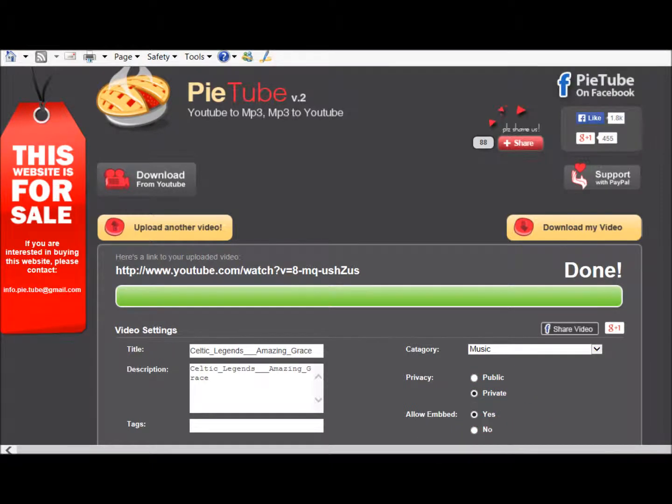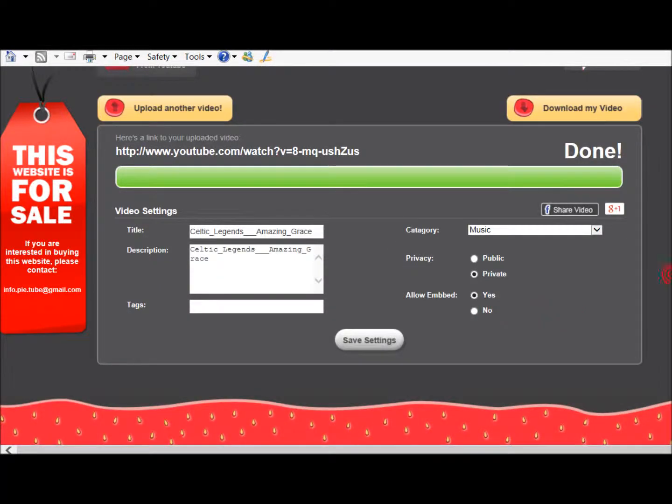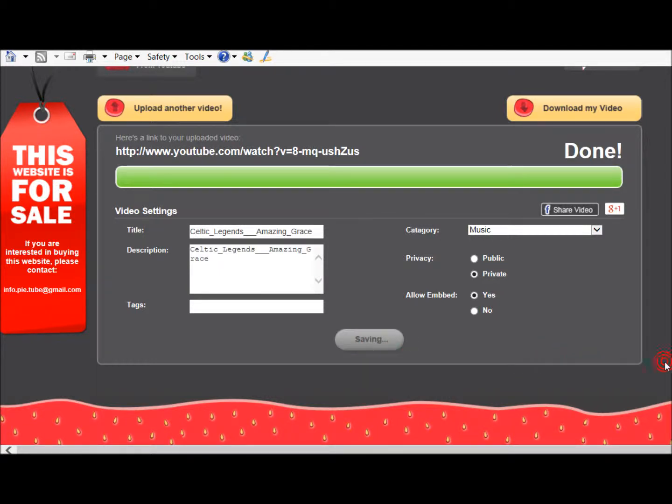And then you save your settings, and then the next thing you want to do is go to your YouTube channel and open your video manager. So I've done that.